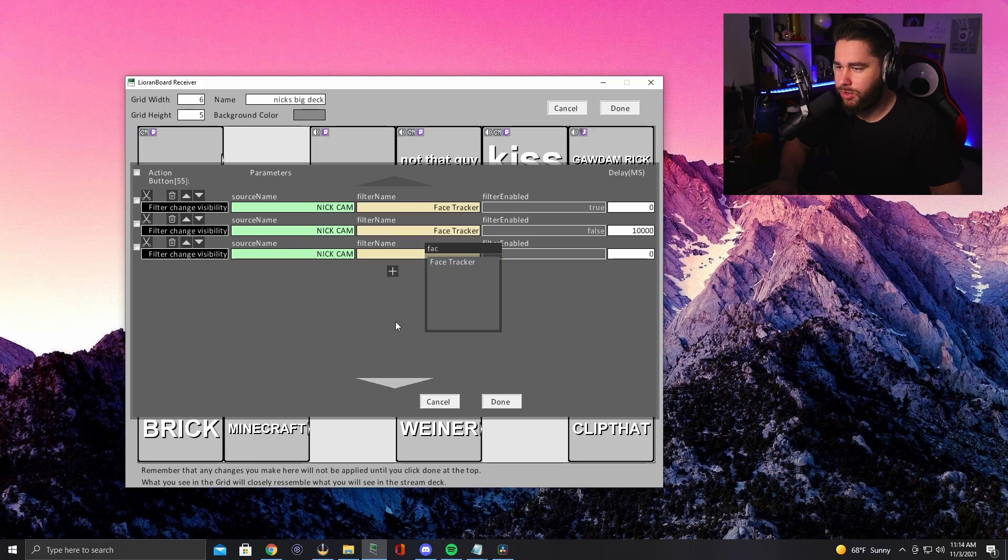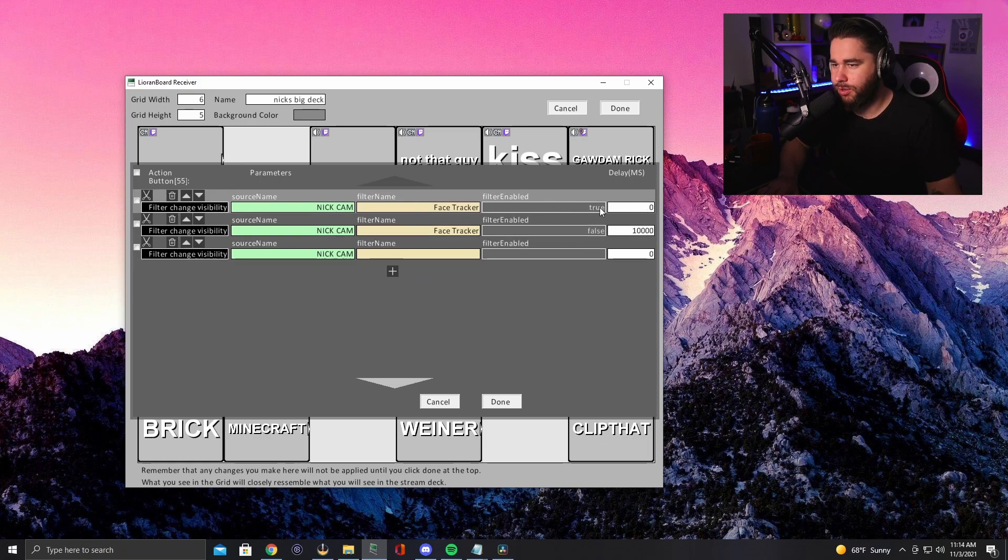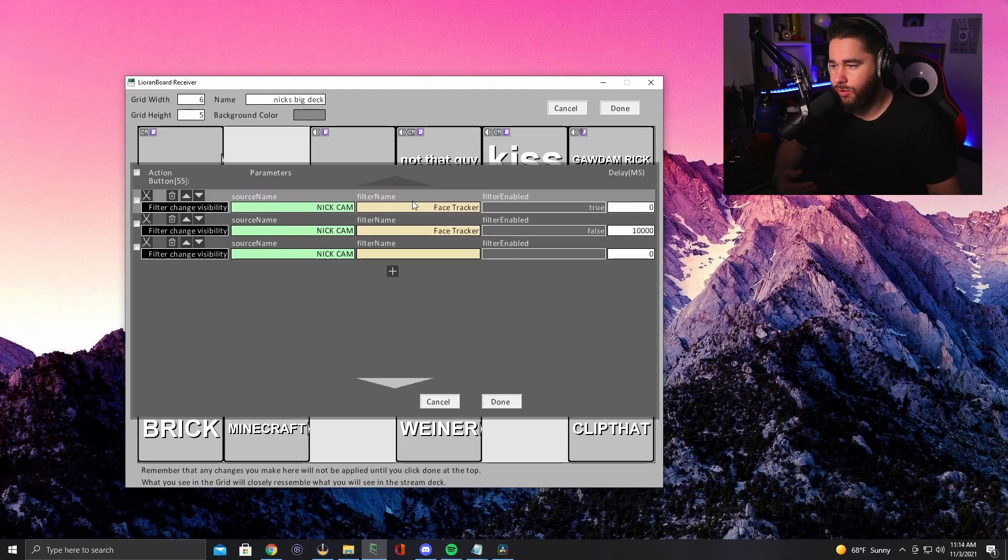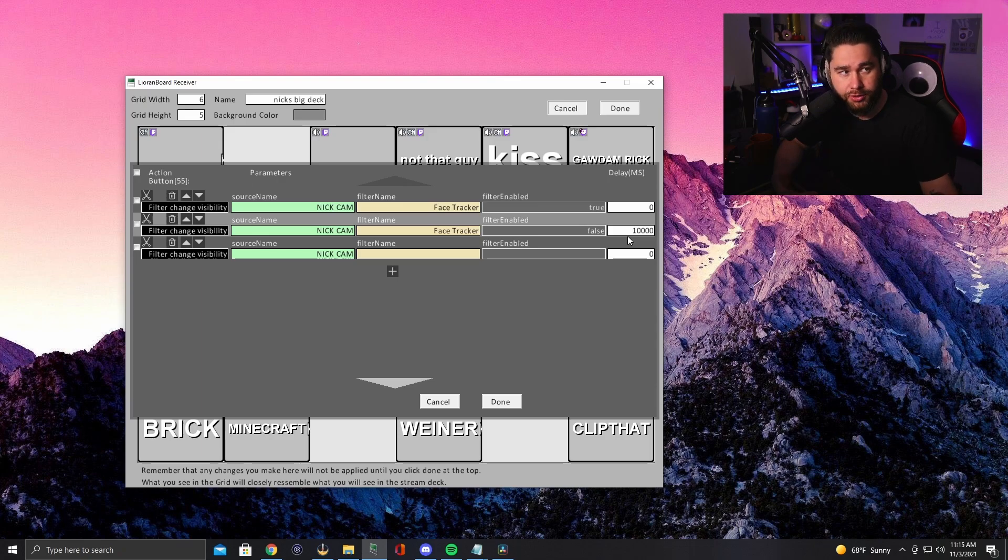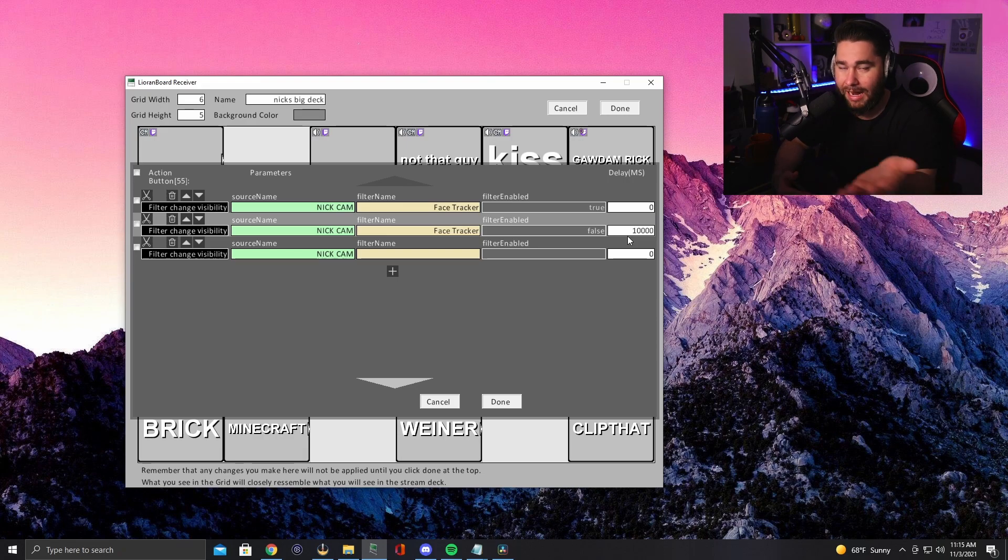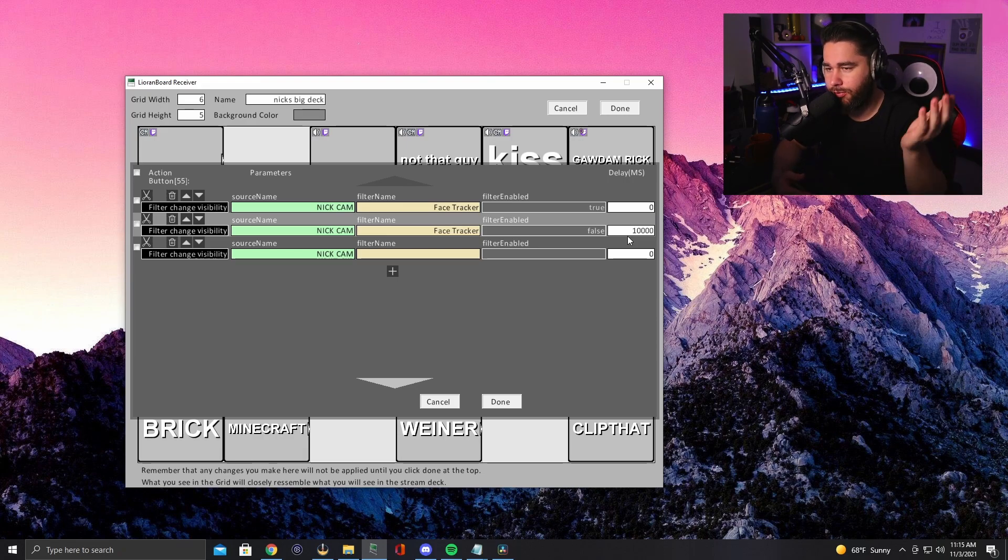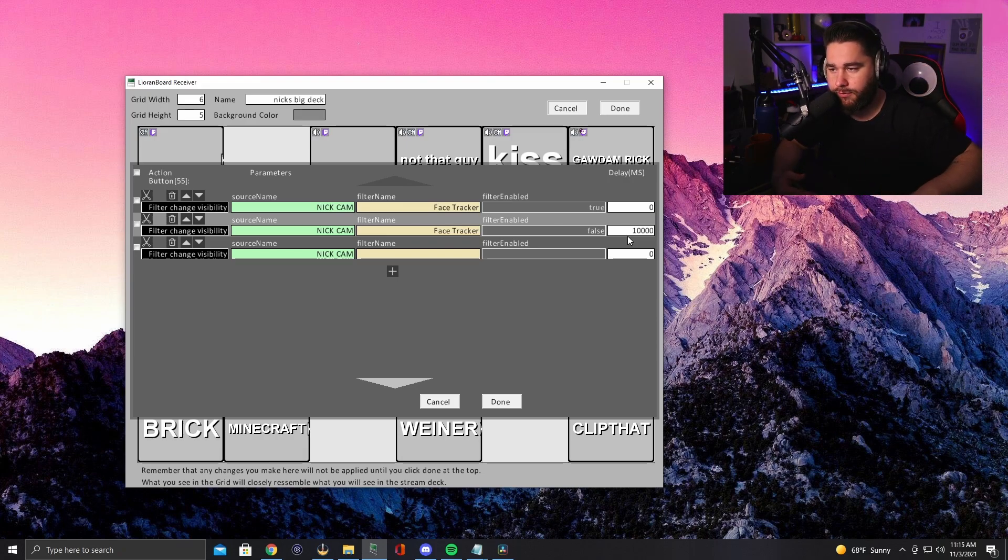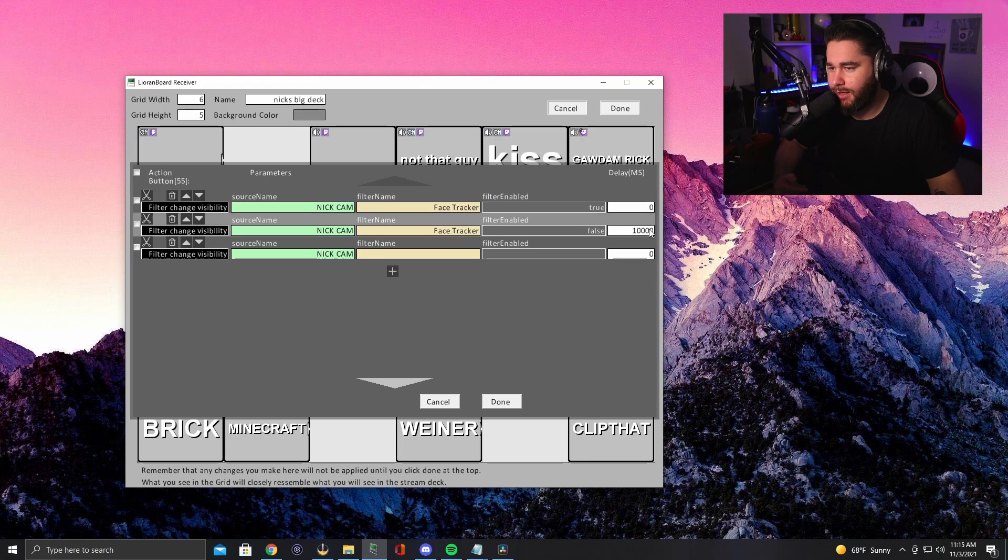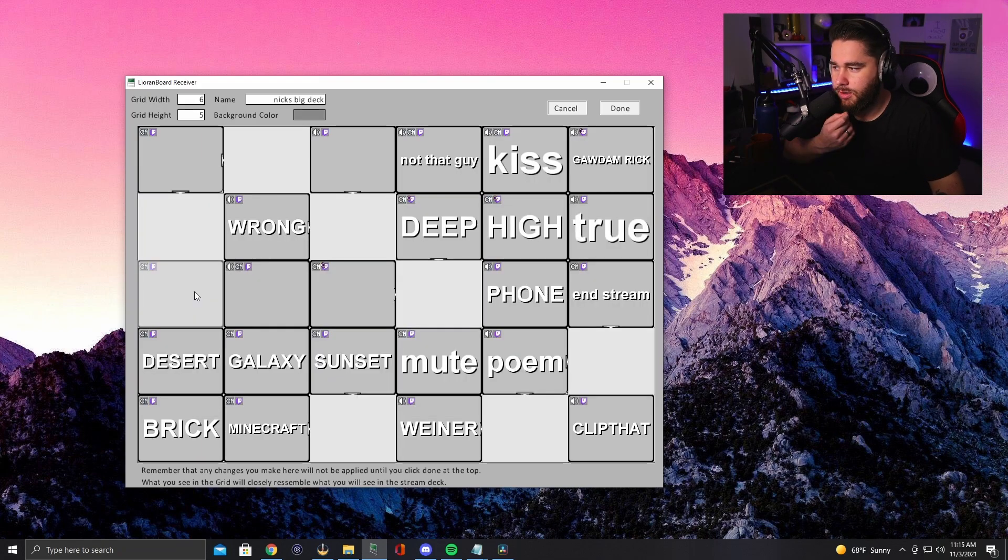Okay. Now what you need to do in order to have these work is you've got to put the first one is true. And then however long you want it to be delayed, you're going to do another one just like it, but put a false and then delay the false like 10,000 milliseconds is what I did. However long you want it to last when somebody presses the channel point for it. So this lasts 10,000 milliseconds and then it turns off because this one goes off and then it turns it off.